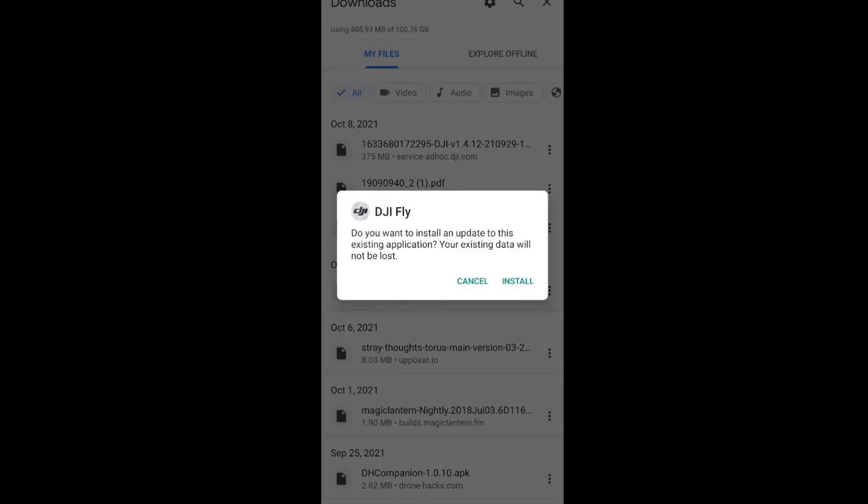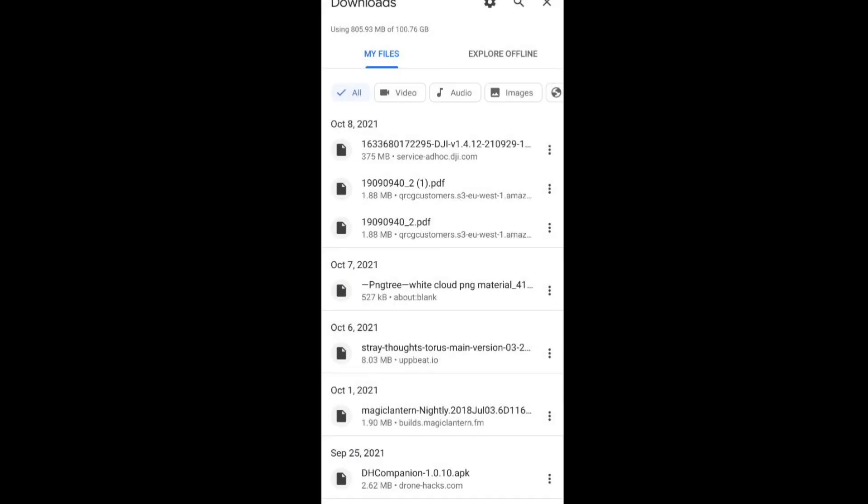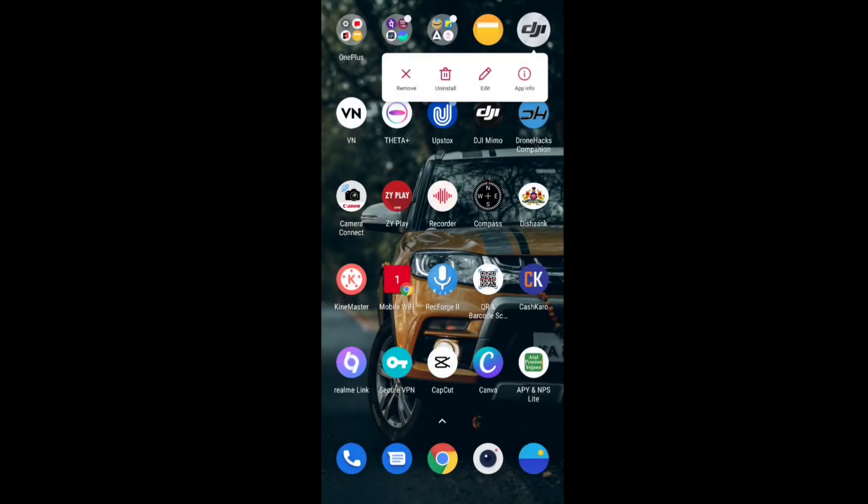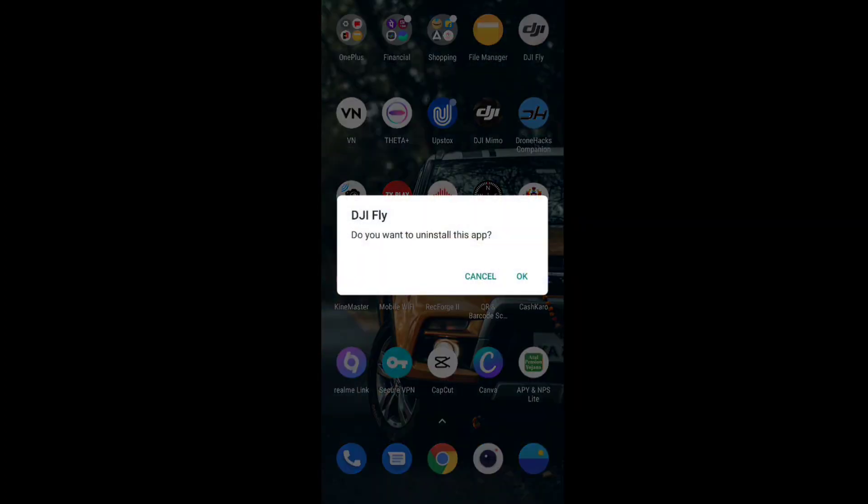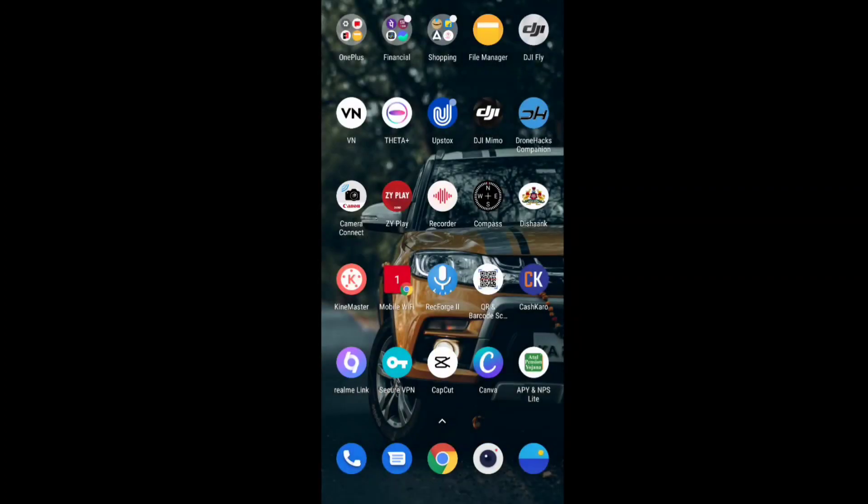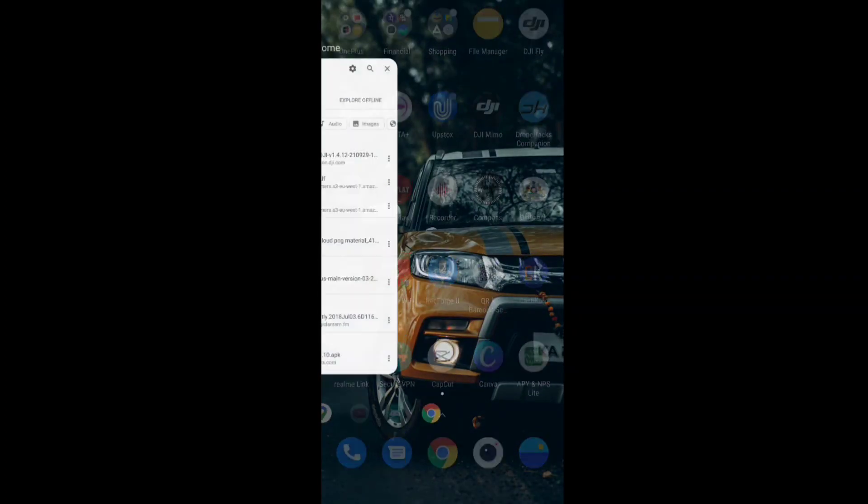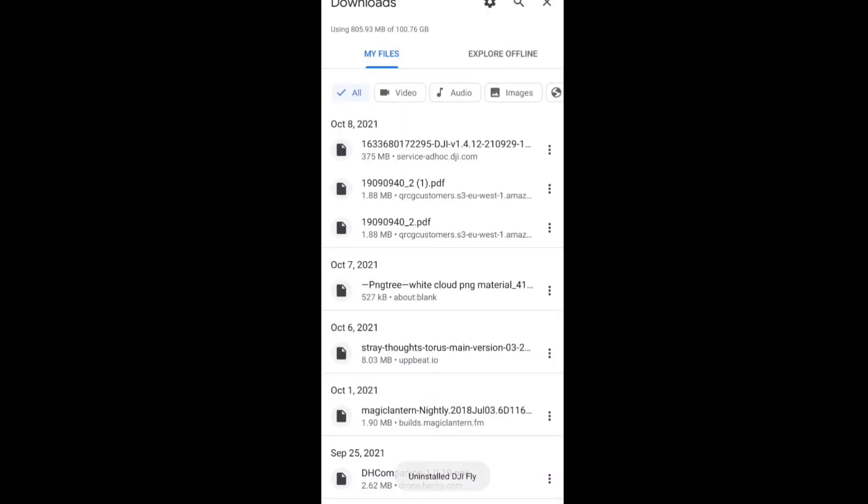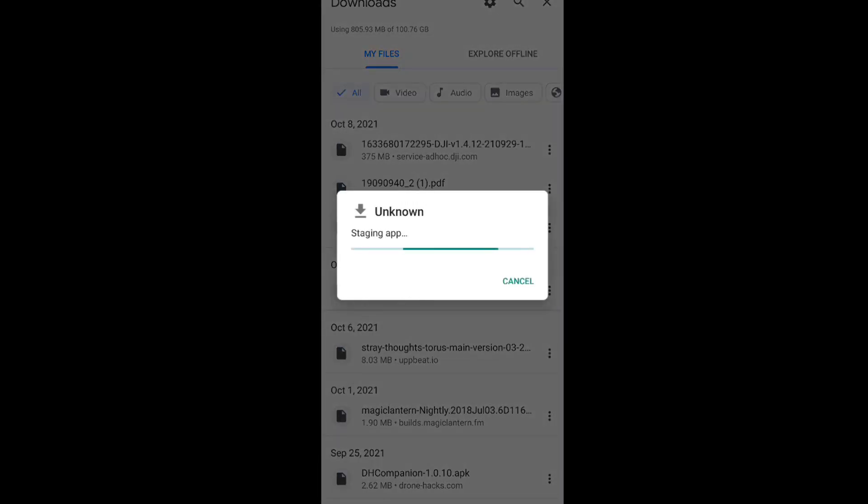Once the downloading is complete you can click on install and get this app installed. If this application is not getting installed on your Android device, then you need to uninstall the current DJI Fly app which you are using and then install this application again. Don't worry about the data that you will lose. All the data that you have on your aircraft will be restored to your DJI Fly app, that is the new version.